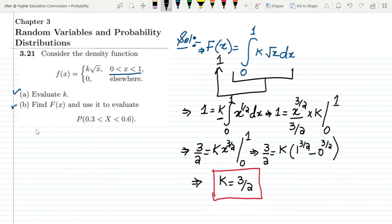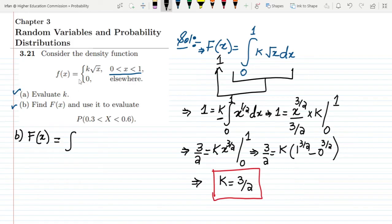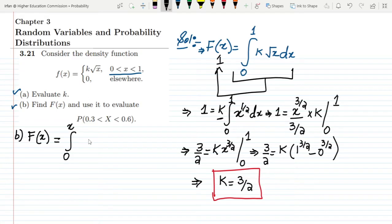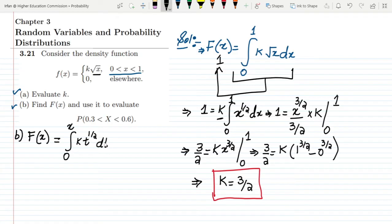Now proceeding to part b, we have to find F(x). Since k is already known, I integrate the function from the starting point 0 up to any point x, where x is any point between 0 and 1. To avoid confusion I replace the integration variable with t, so F(x) = integral from 0 to x of k√t dt.